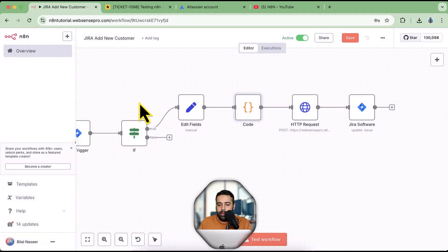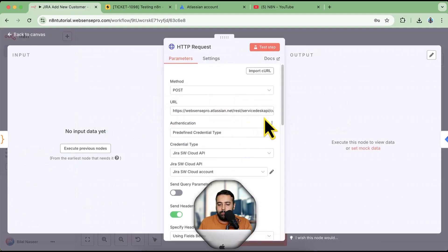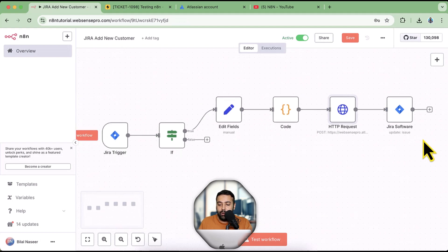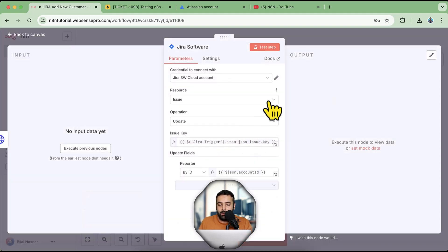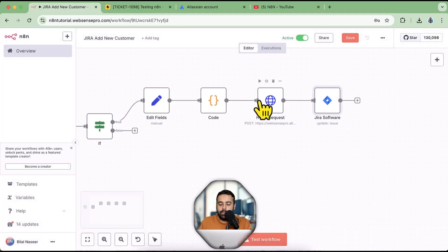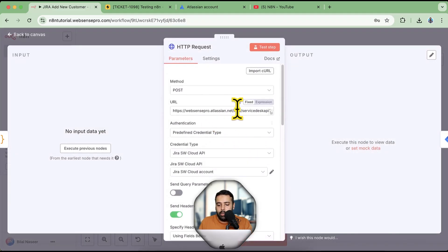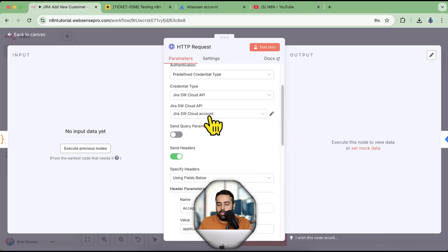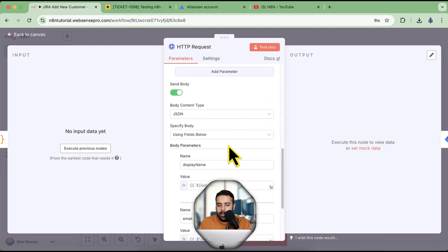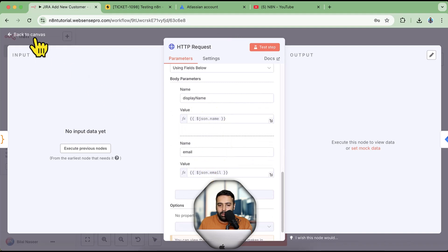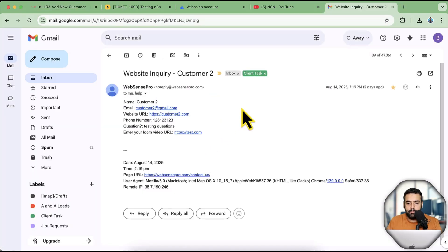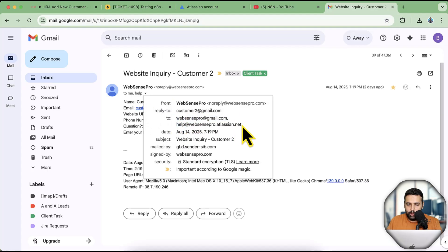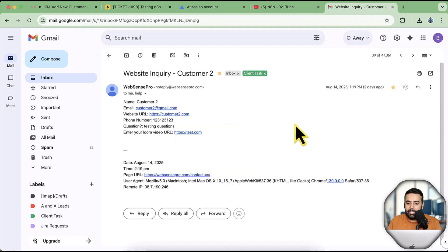The workflow extracts the issue description and runs a code node to pull out the name, email, and website URL. It then creates a new customer using an HTTP Request node — because the n8n Jira node doesn't have a built-in option to create a new customer. You select the same credential type I just showed, send headers and body with the display name and email. This matches the email format I receive when someone fills out a form on my website.